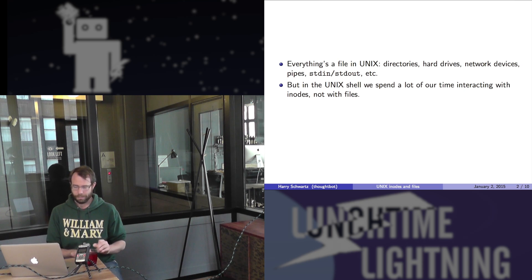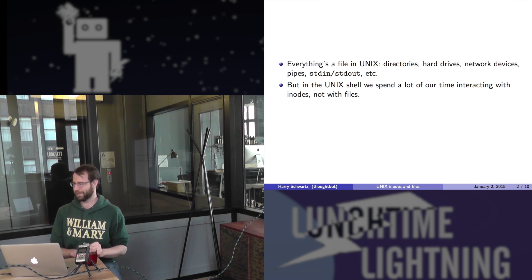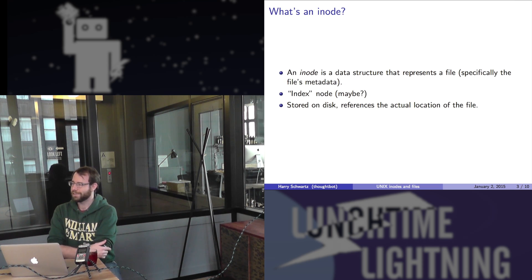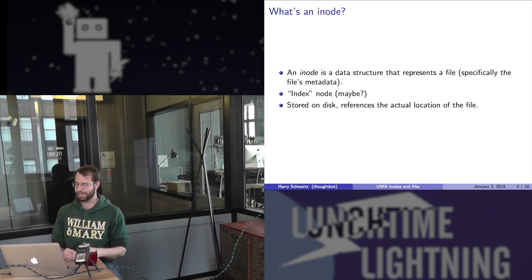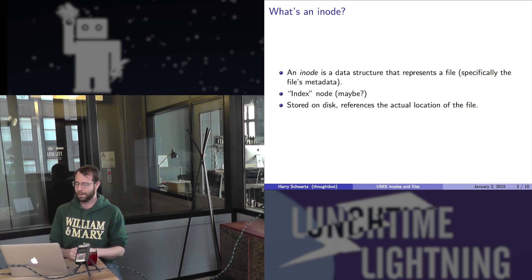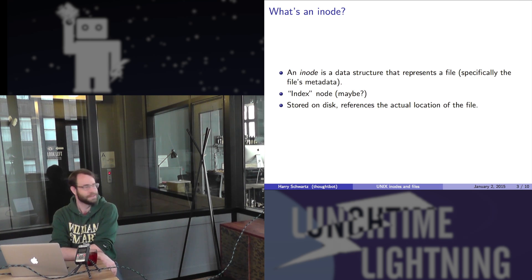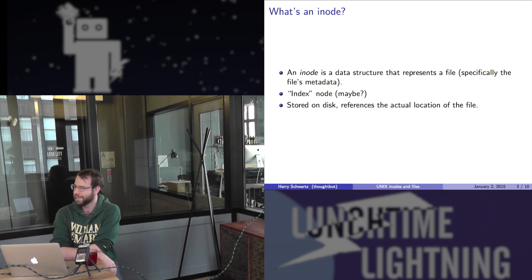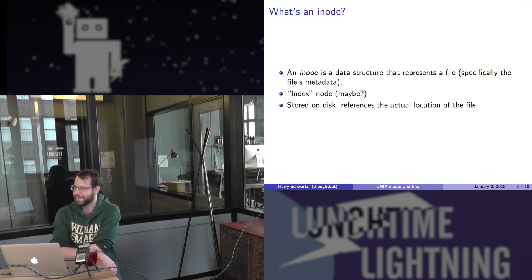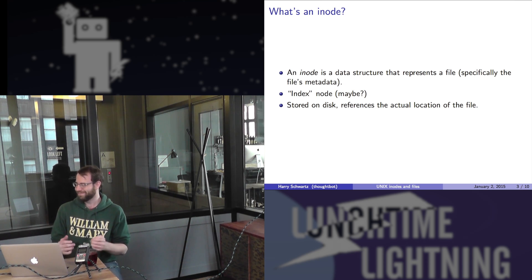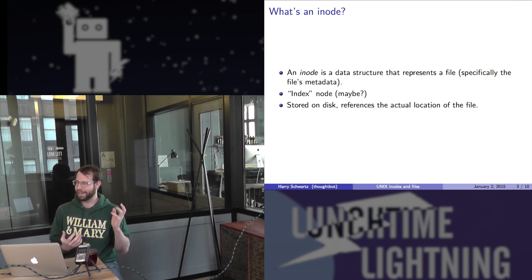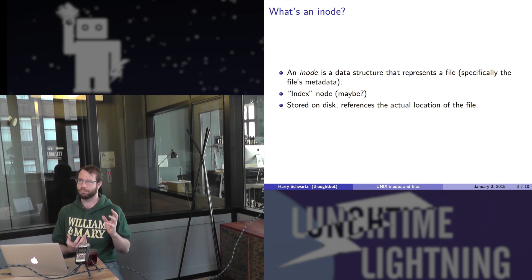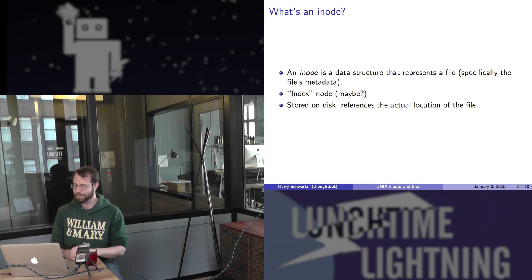In the Unix shell, we actually spend a lot of our time interacting with inodes. Inodes are data structures that represent a file. What they really represent is all the metadata associated with a file. So originally, here's the thing: we don't really know what inode stands for anymore. Someone asked Dennis Ritchie, one of the creators of Unix once, what it stood for and he said he didn't really remember. He guessed index node was what they meant.